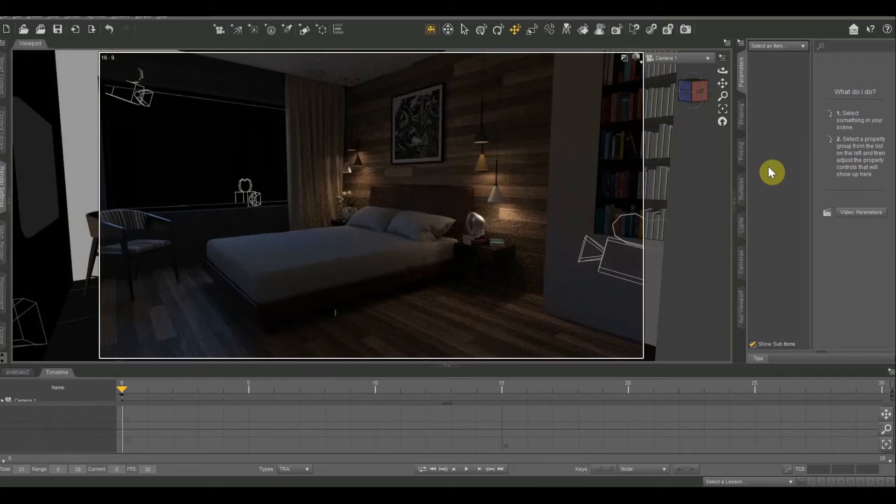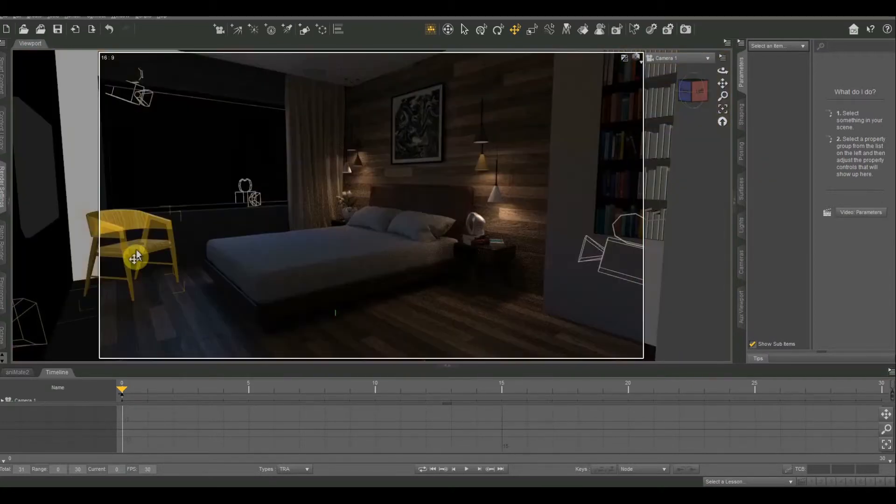And what I'm going to do is I'm going to light this a little bit better by turning this chair into a lighting source.